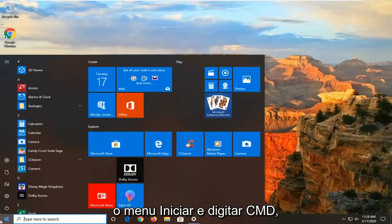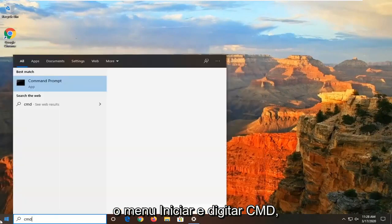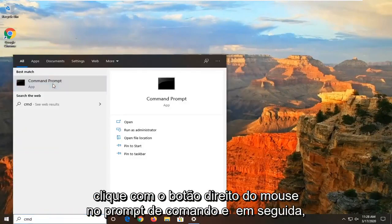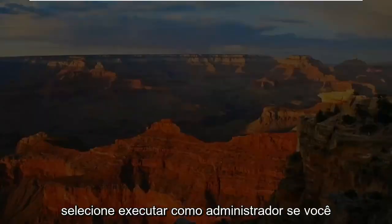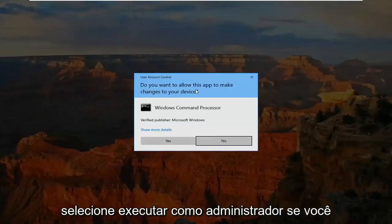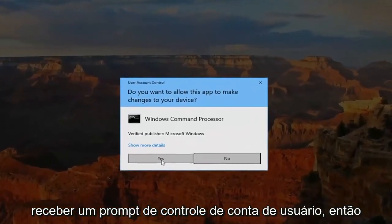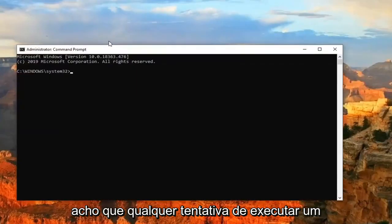And then finally, you can also open up the Start Menu and type in CMD. Right-click on the command prompt and then select Run as Administrator. If you receive a user account control prompt, select Yes.